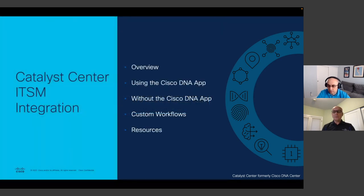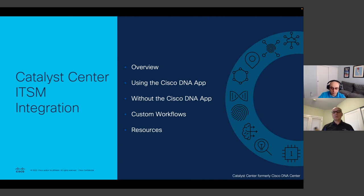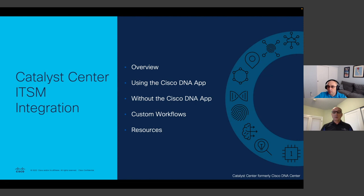We'll start with a quick overview of the Catalyst Center platform and the integration with ITSM, covering the key use cases. We'll look at both options — one using the Cisco DNA app, which is the recommendation since it's very feature-rich — and for those who can't use the app, we'll look at how to build the integration, what workflows are available. We'll end with custom workflows and how to enable developers to innovate on top of this integration.